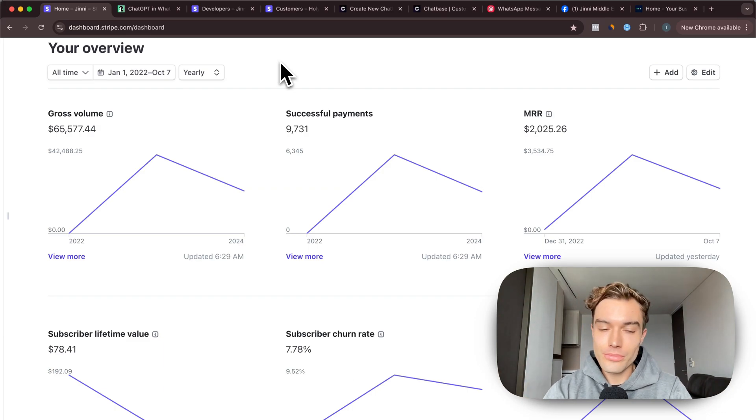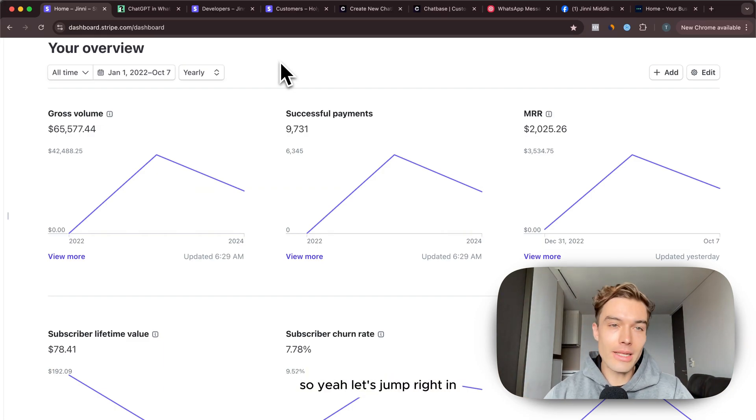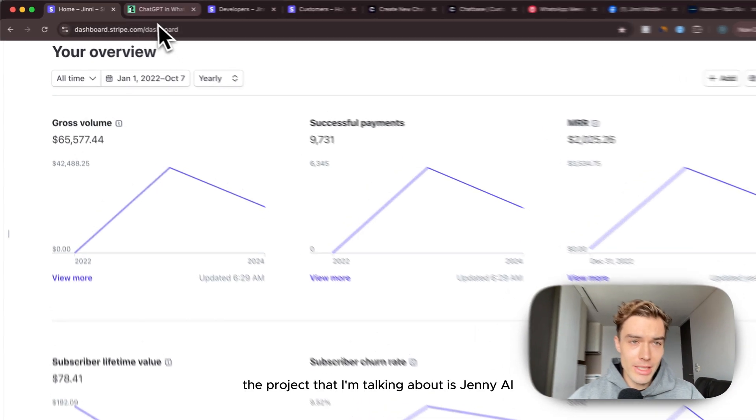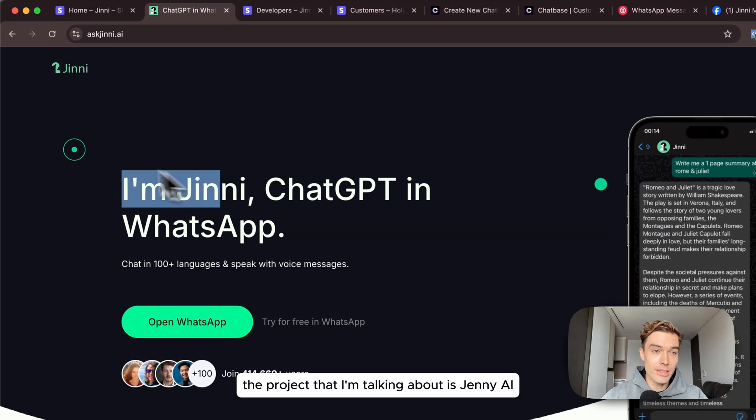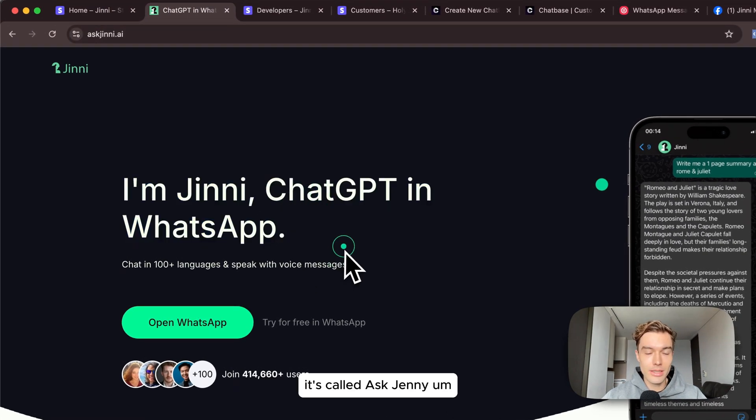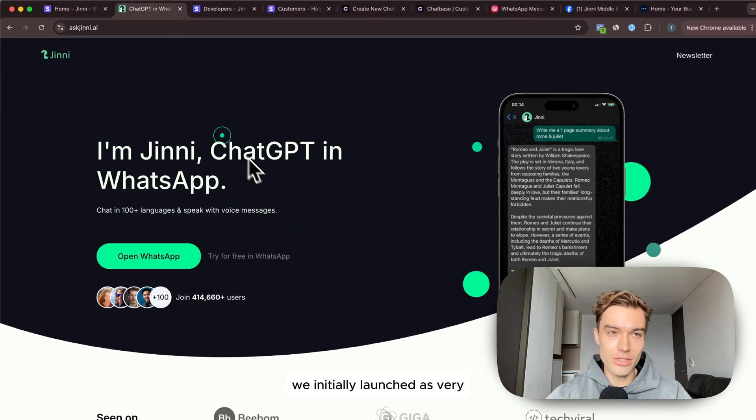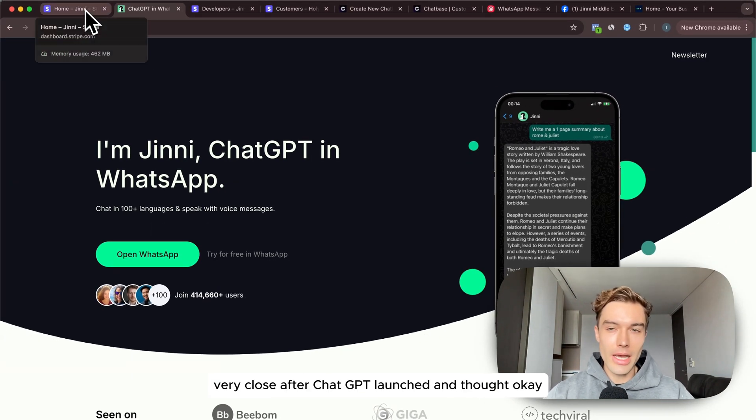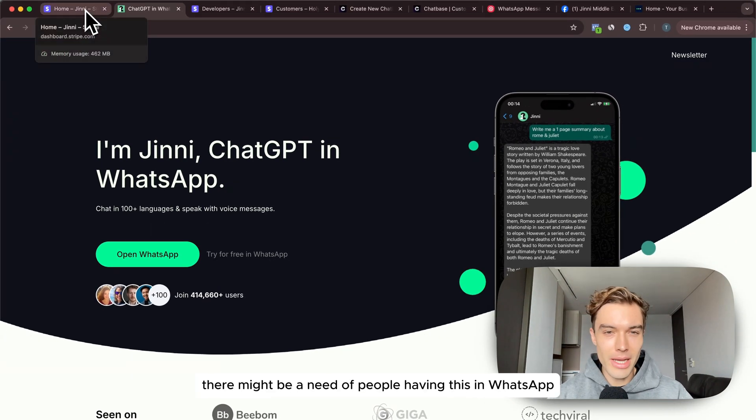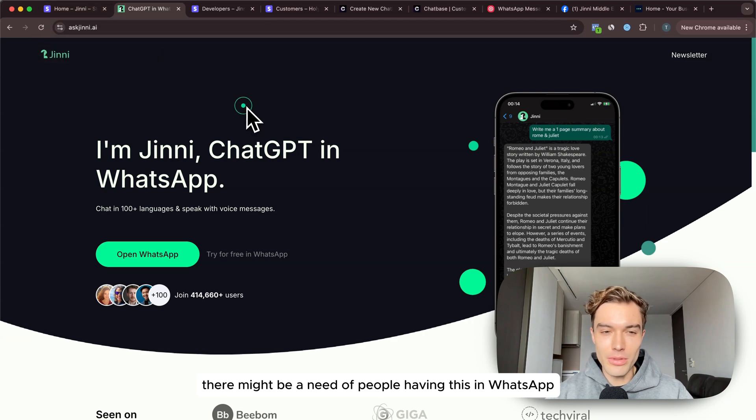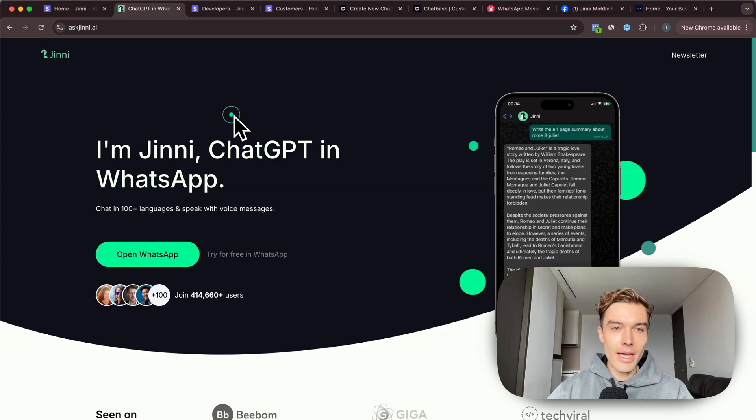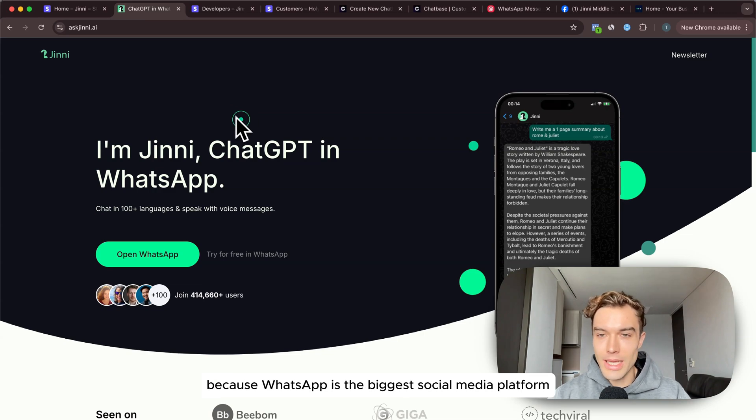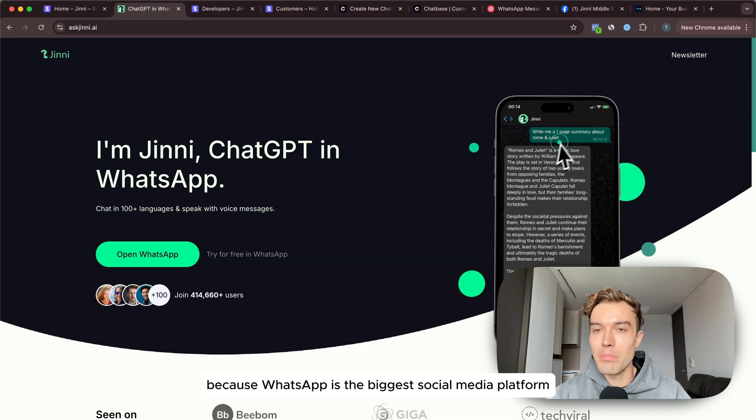The project that I'm talking about is Genie AI, it's called Ask Genie. We initially launched this very close after ChatGPT launched and thought there might be a need of people having this in WhatsApp and it had actually pretty quickly product market fit.